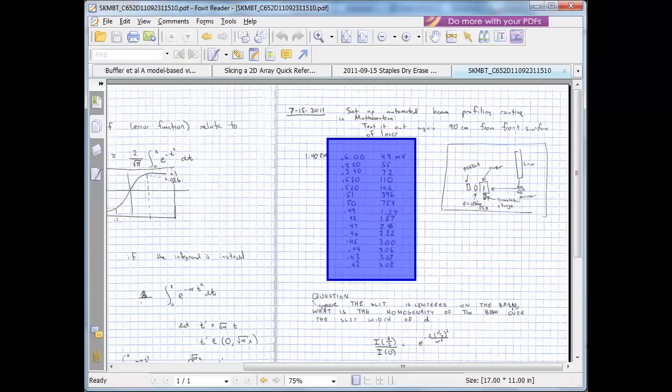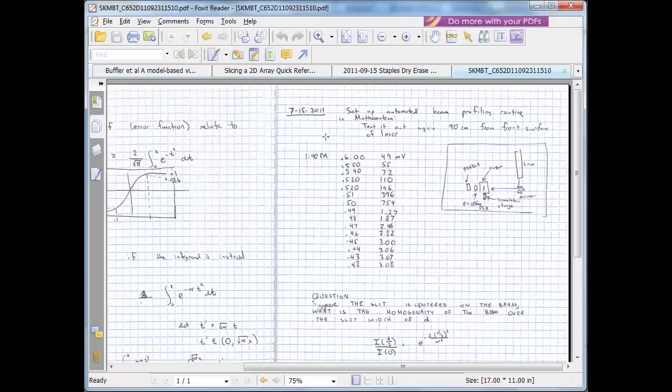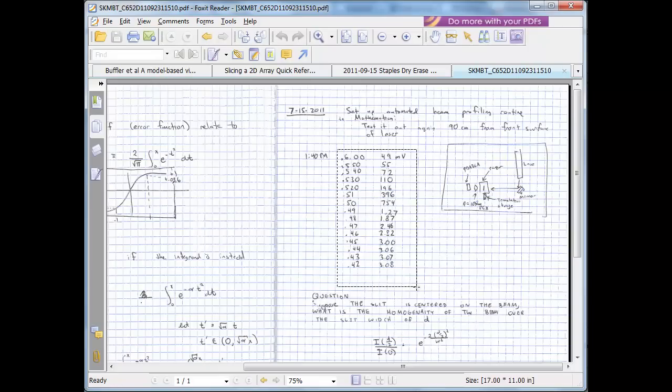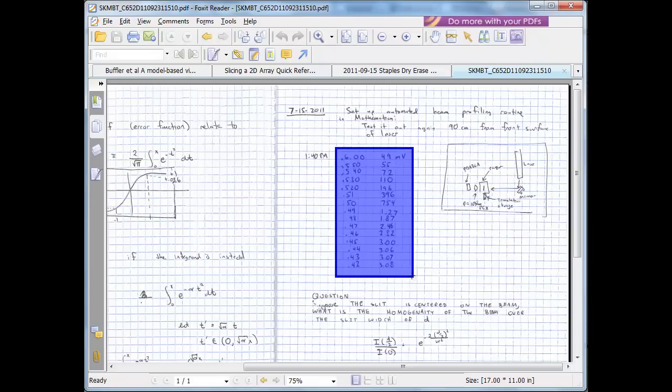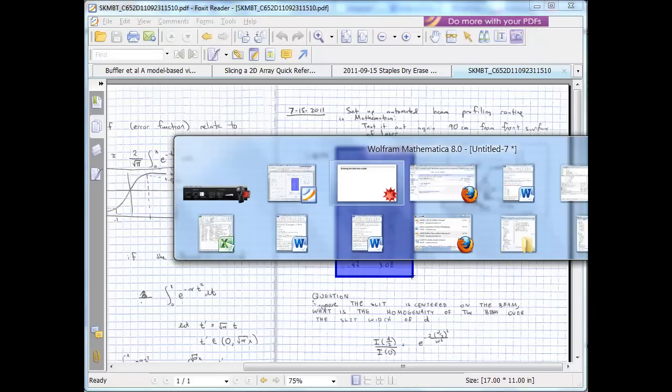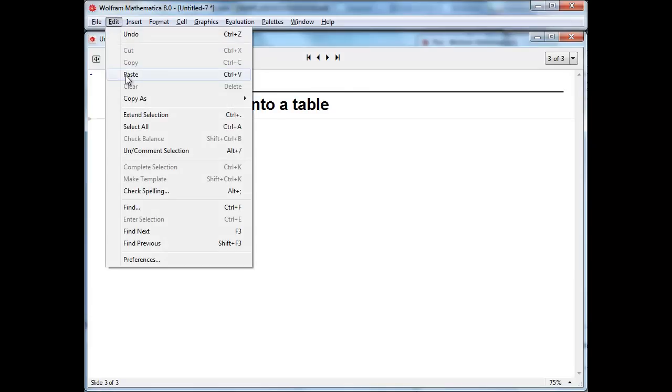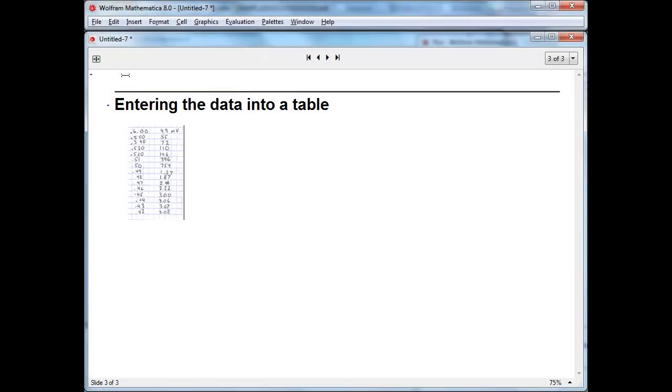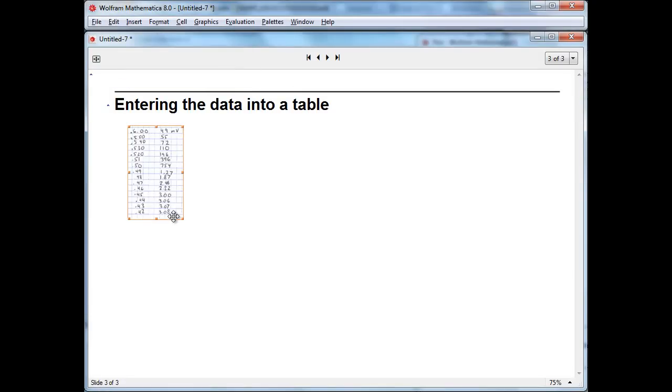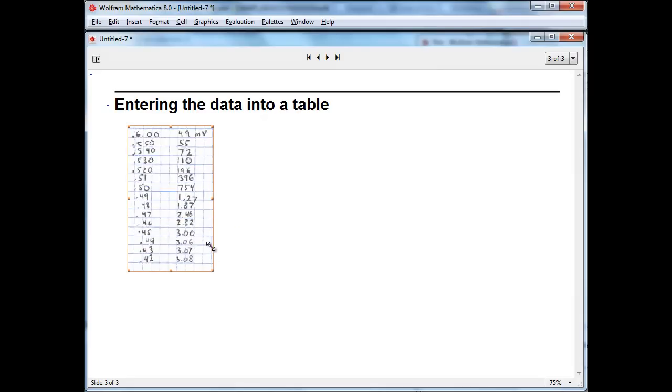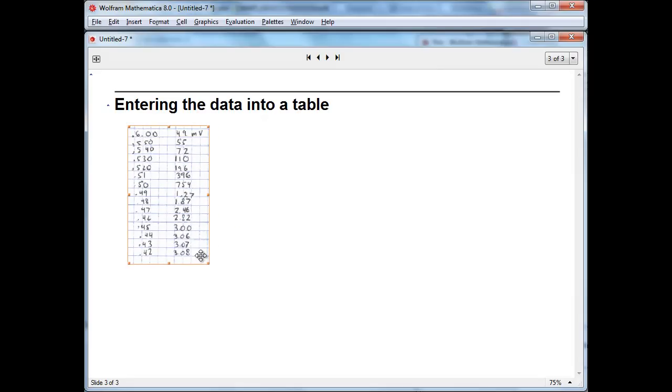So first I'll switch over to my PDF viewer, and I can actually use the screen capture tool within the PDF viewer to grab part of the screen and copy it. And then I can just go edit, paste, and there are the images right in Mathematica just as it would be in Microsoft Word or PowerPoint if you were to try to copy an image in.